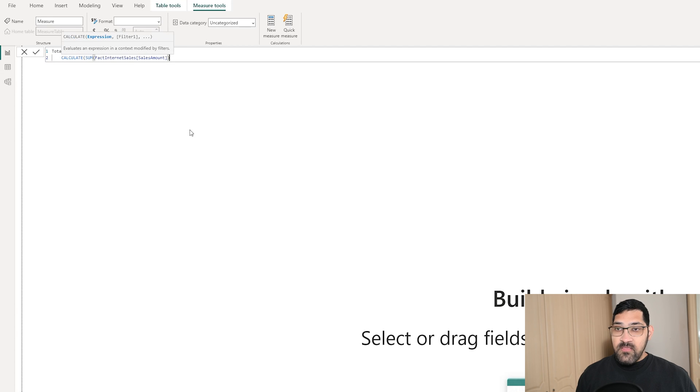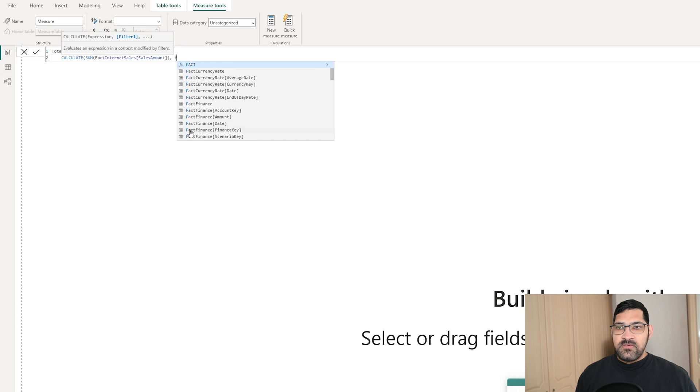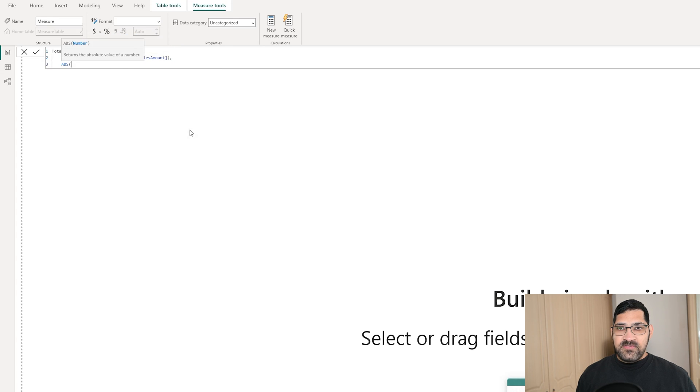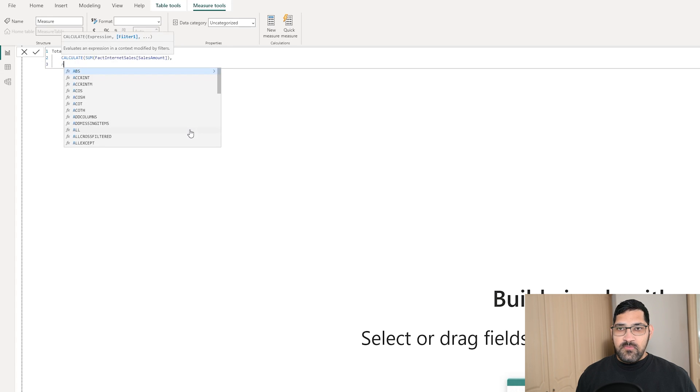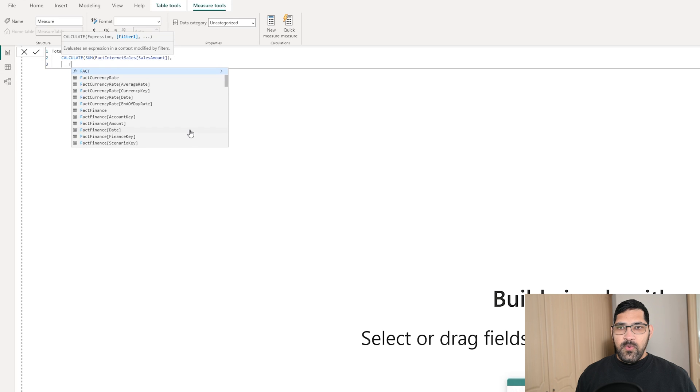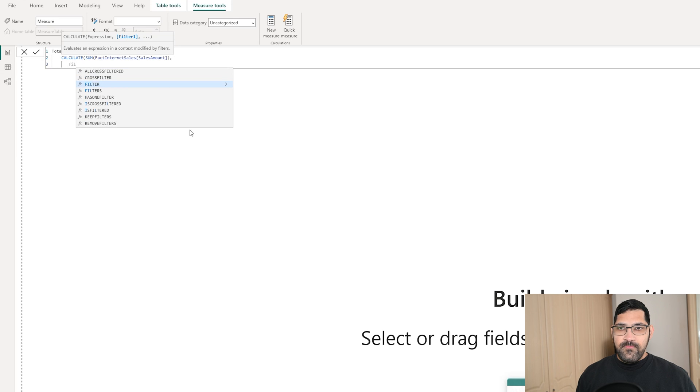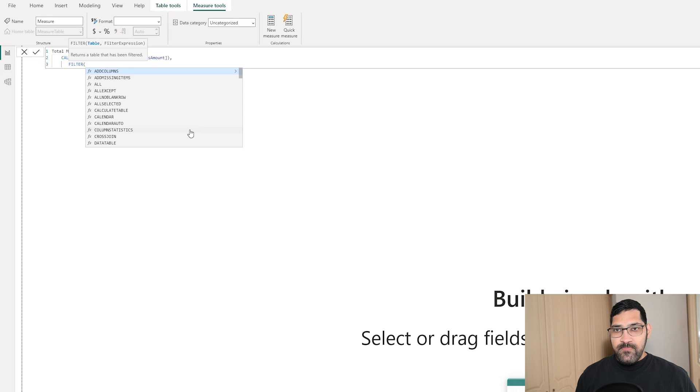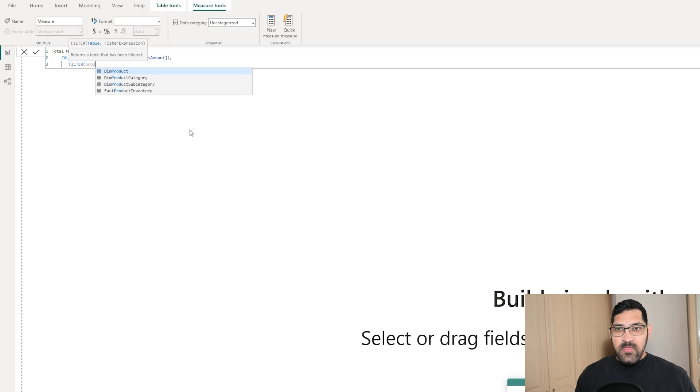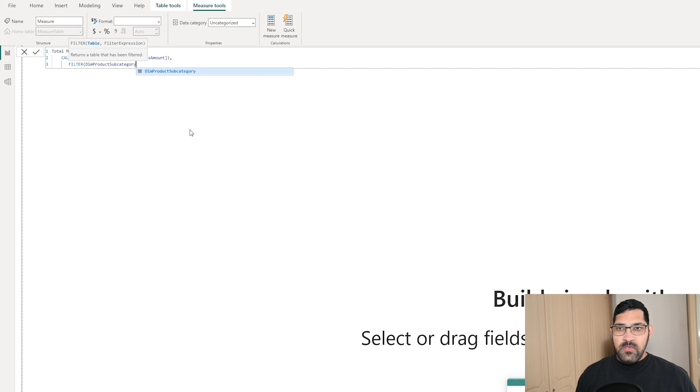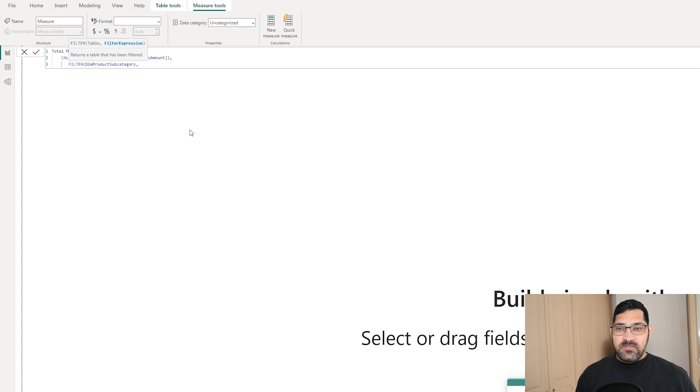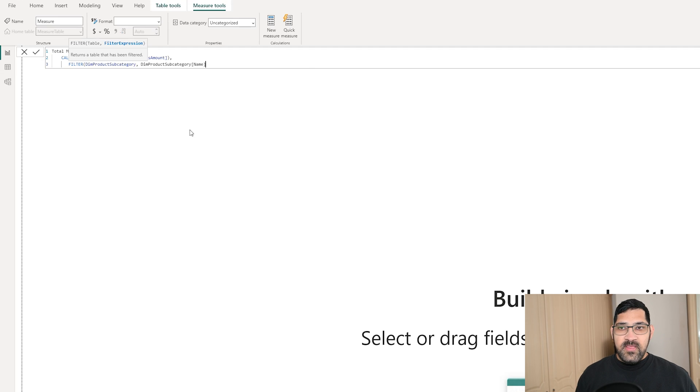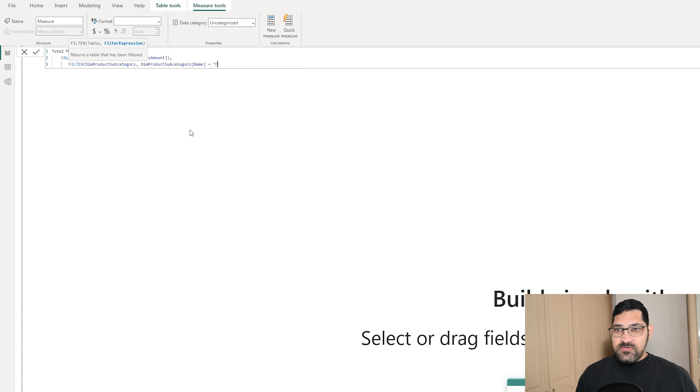And then we want to add in a filter condition. We want to filter the product subcategory table, DimProductSubcategory. And we want our filter to be on the name column. So DimProductSubcategory[Name] equals mountain bikes.